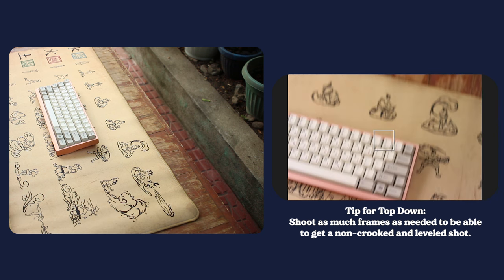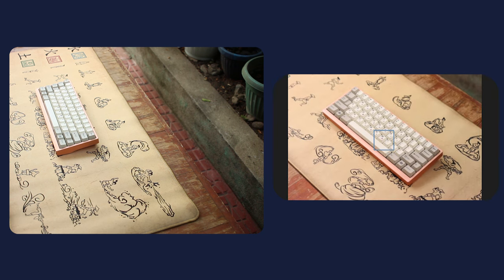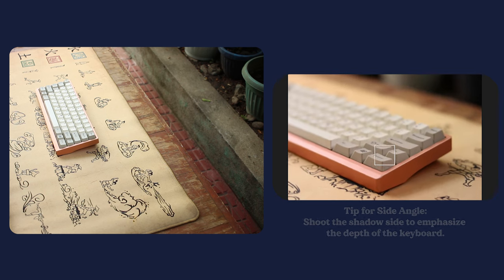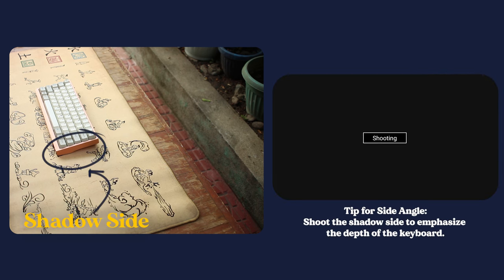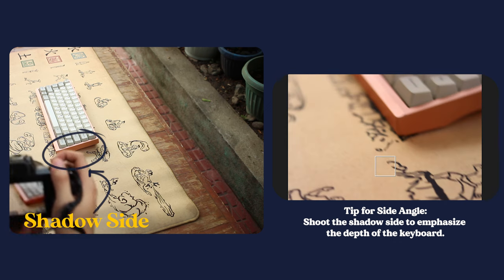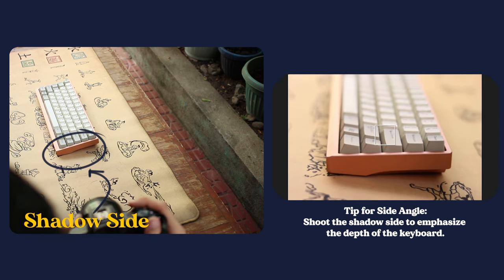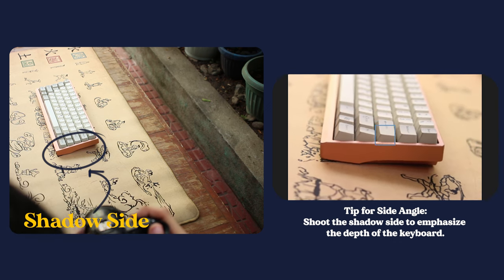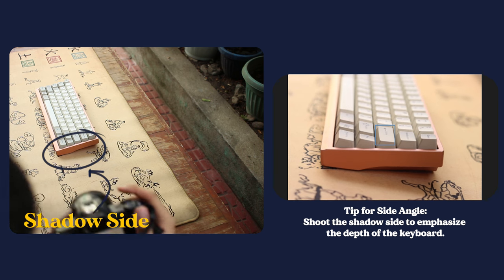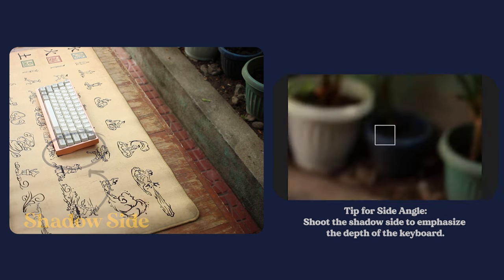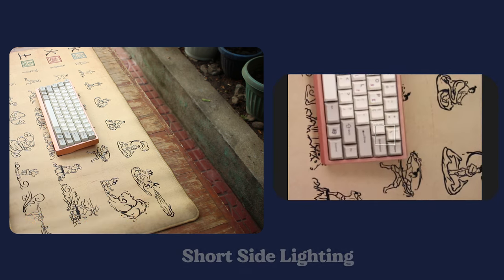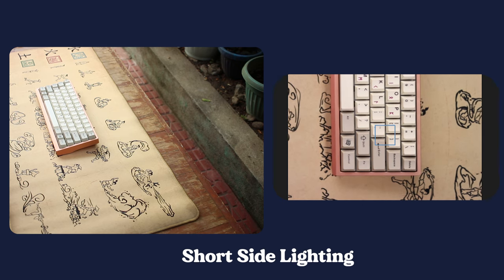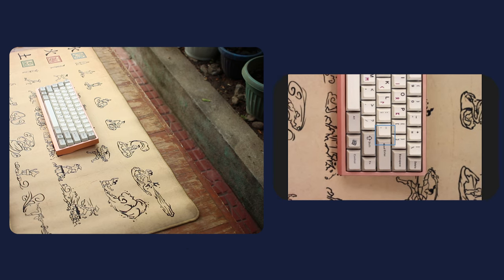Light direction also matters in the context of the camera. For the side angle, try and position the camera in a way so that the light is hitting it parallel to the lens. In photography terms, shoot the side of the keyboard with shadows most prominent. This will add depth to the shot, and it makes it so that you can see the keyboard better. In portrait terms, this is what we call short side lighting.